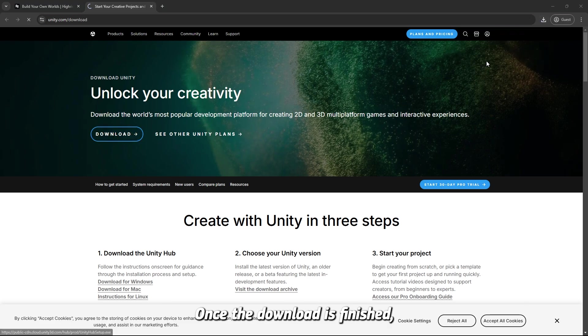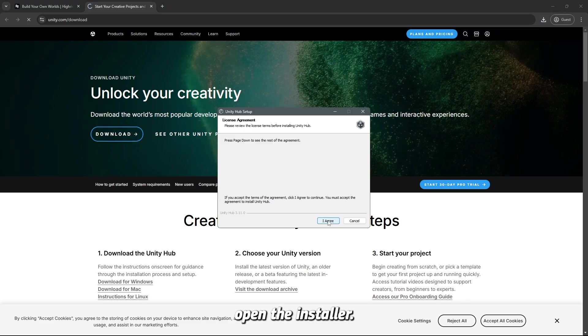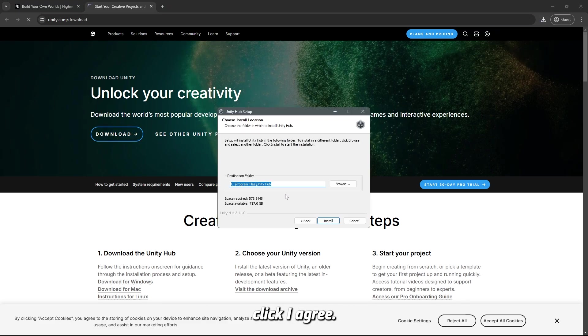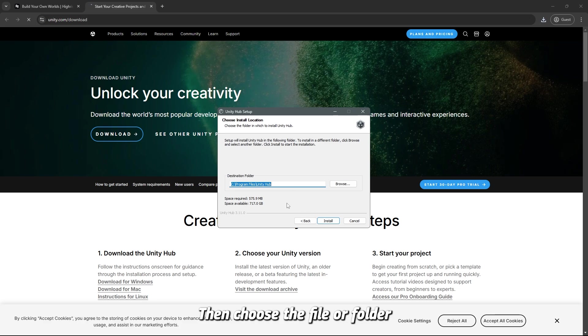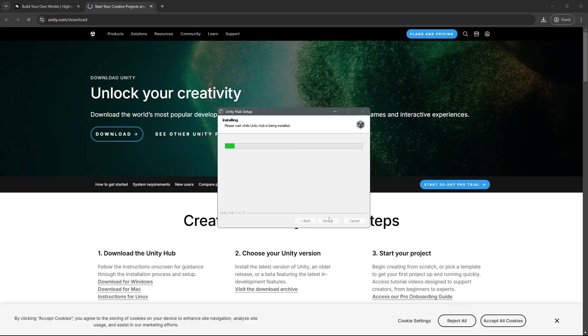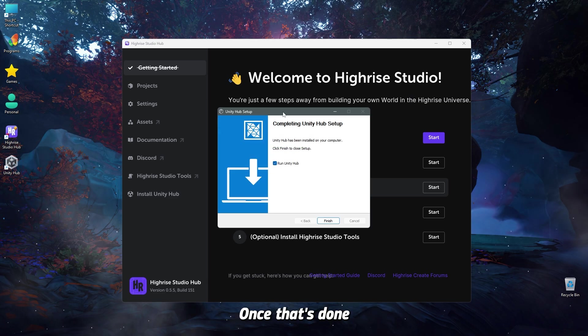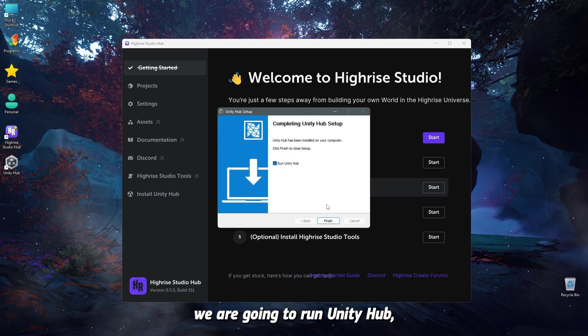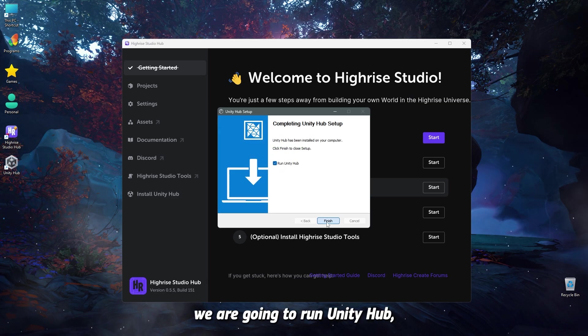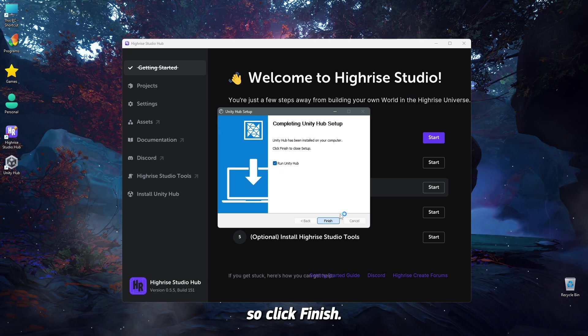Once the download is finished, open the install, click I agree, then choose the file or folder, install, and wait for this to finish. Once that's done, you are going to run Unity Hub. So, click finish.